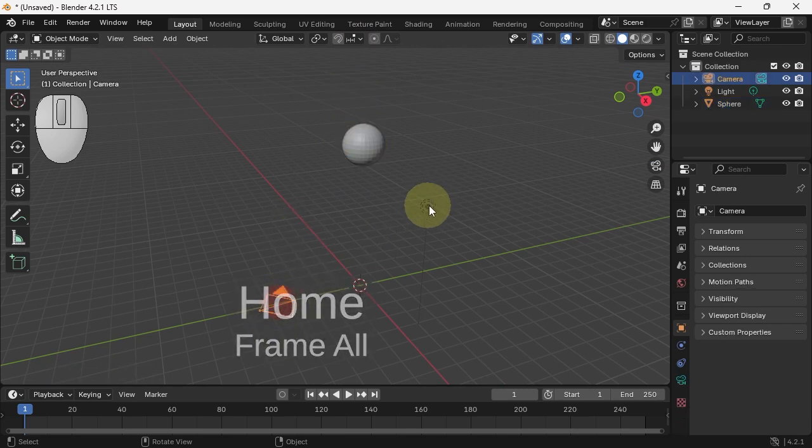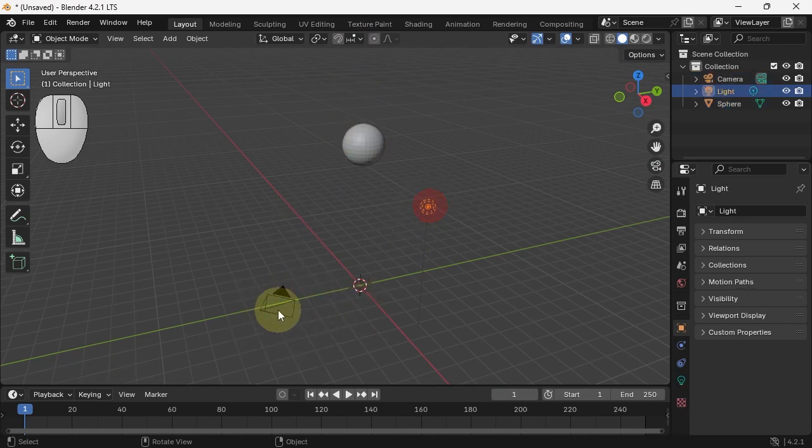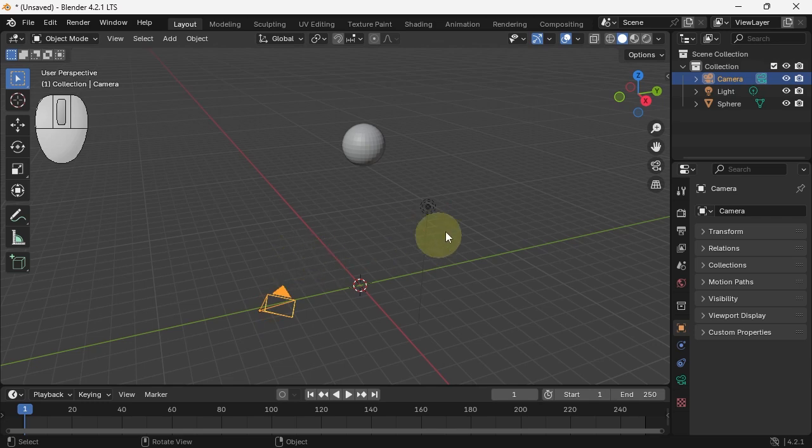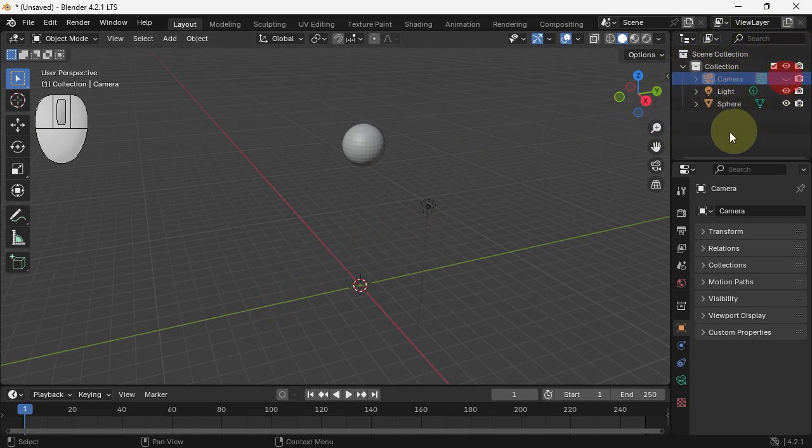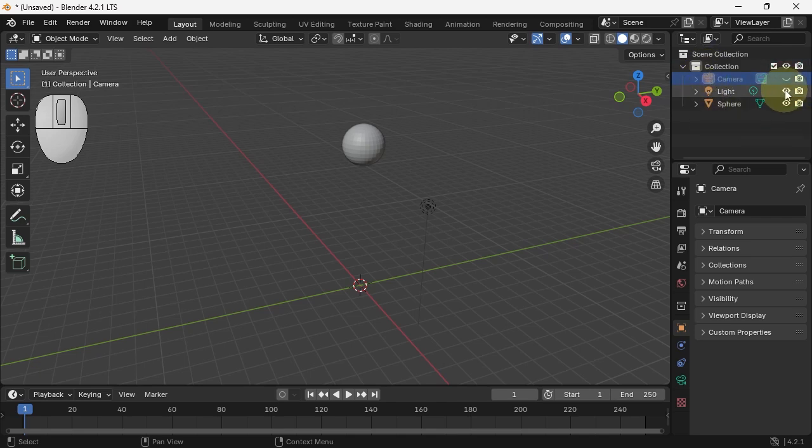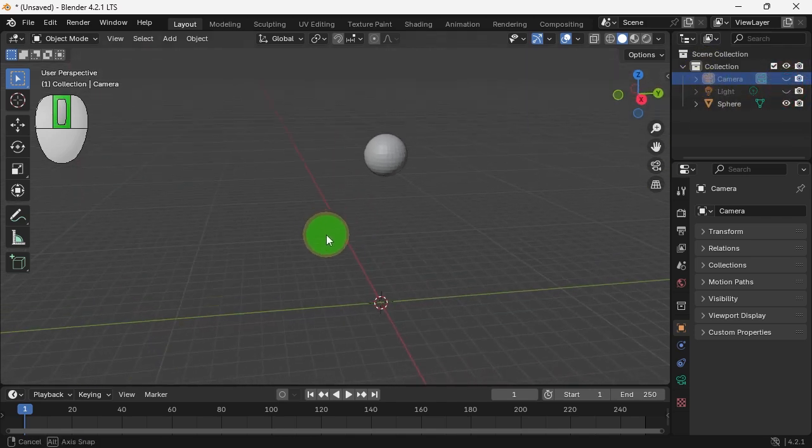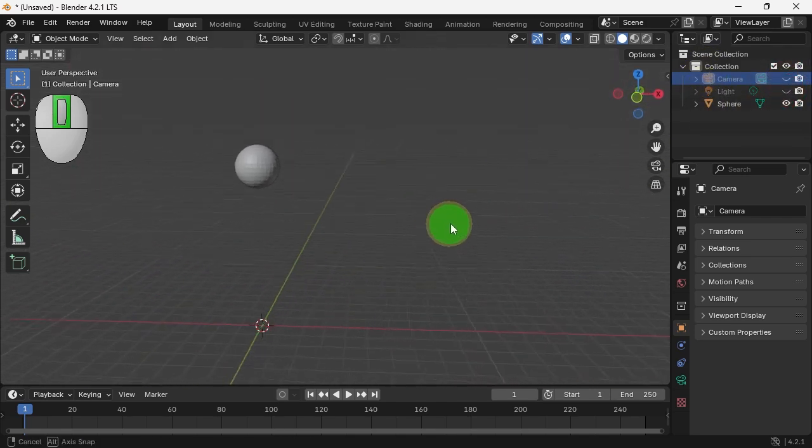There's a camera and a light in the scene by default. They get in the way a bit, so I'm going to go over here and turn off the visibility of my camera and the visibility of the light, so we just see that one sphere.